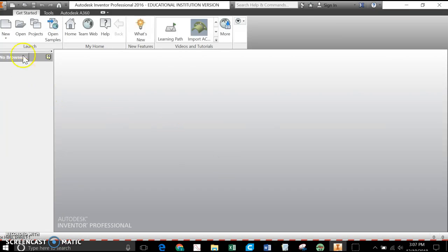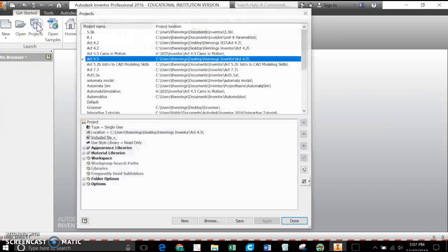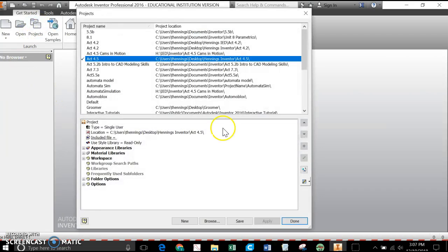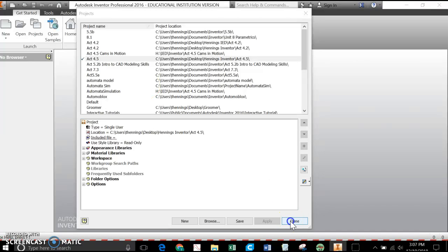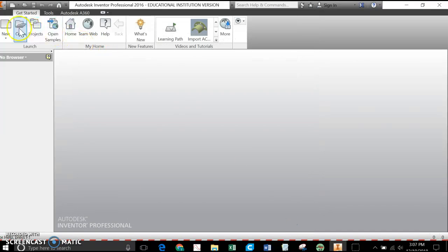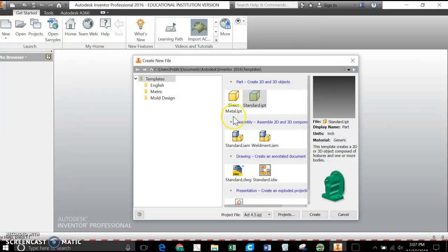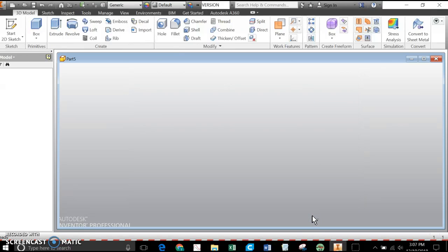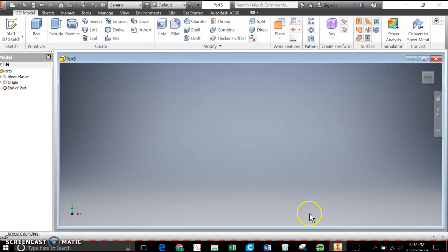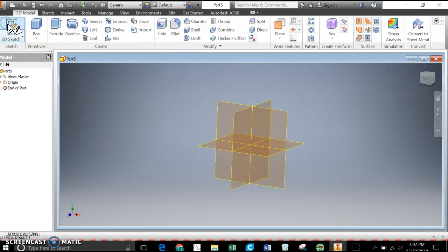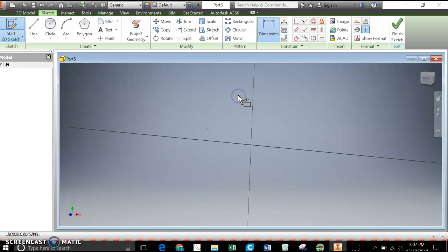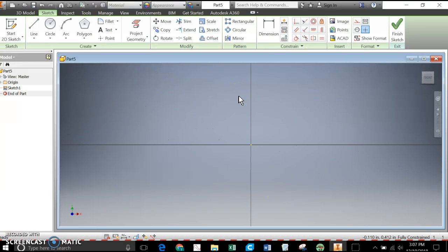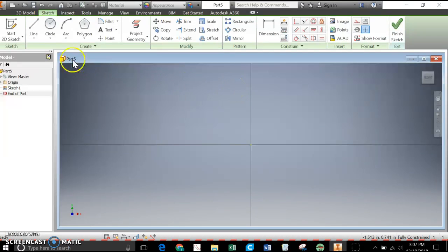So I'm going to open up Inventor. Make sure before you get started that you're working in Activity 4.5. We set those files up and we downloaded the files from Project Lead the Way into there. I'm already in there. The first thing I'm going to do is I'm going to go ahead and start a new part. Standard IPT. And create a new sketch. I'm going to work on the XY plane. I'm going to create the eccentric cam first and show you how fast and simple it is.